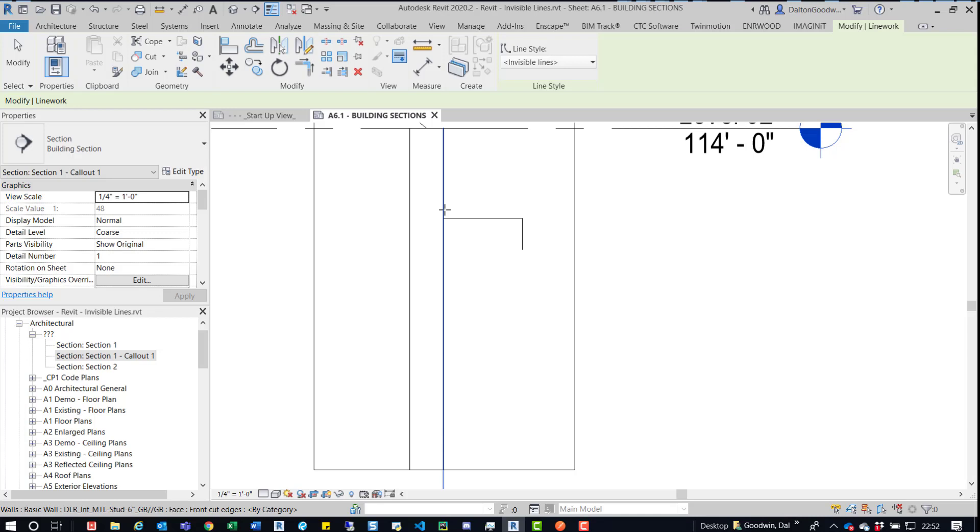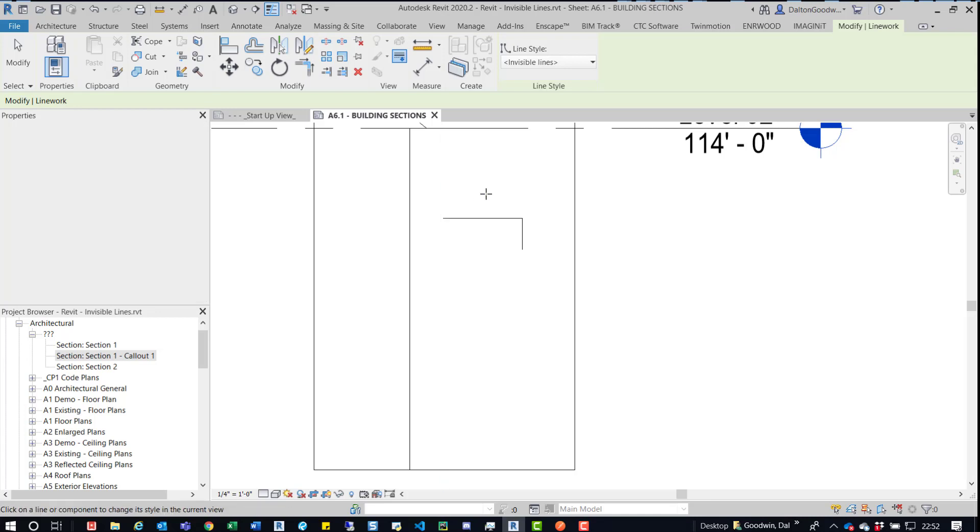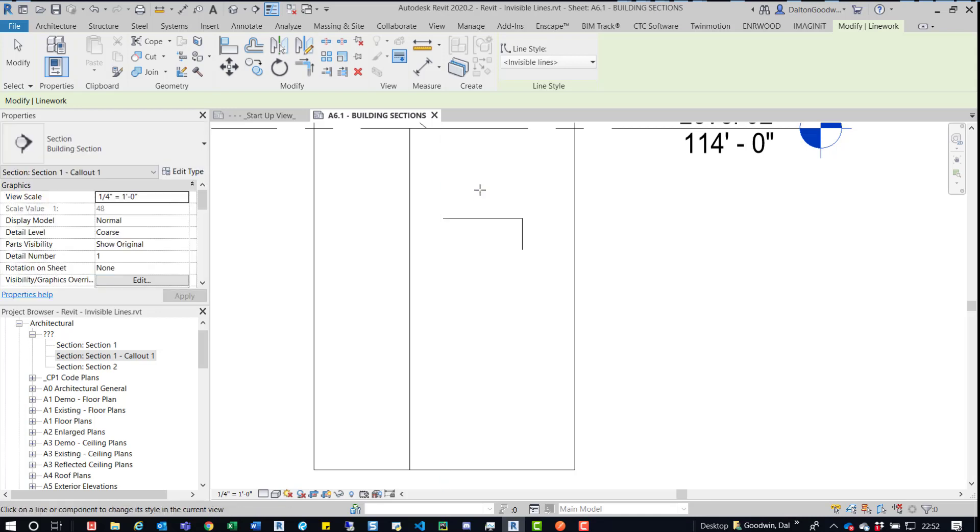And if you can't or if you have a lot of elements there, what you can do is tab into it and then click on that element. So I'm going to click on this wall and then you'll see that it disappears.